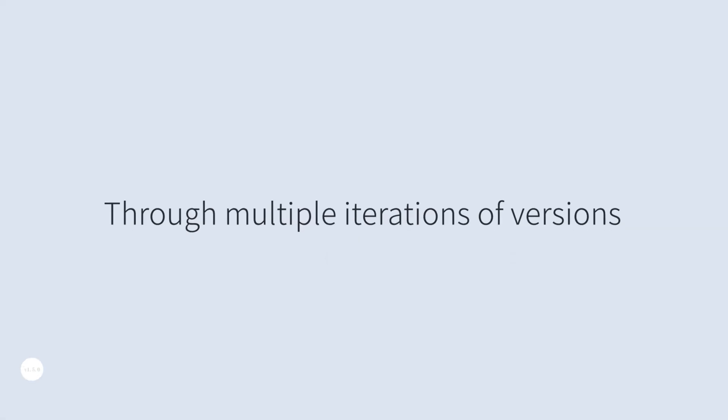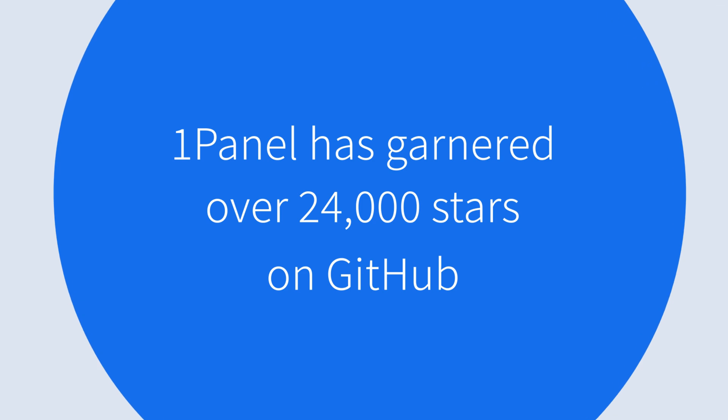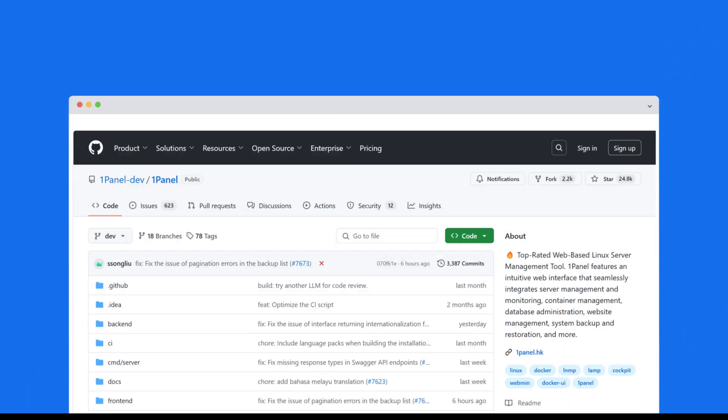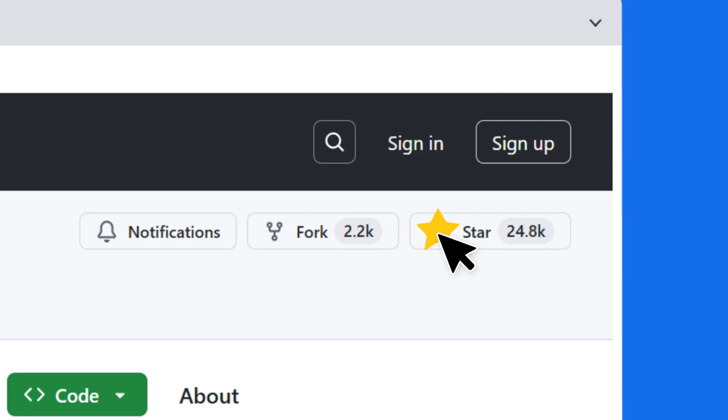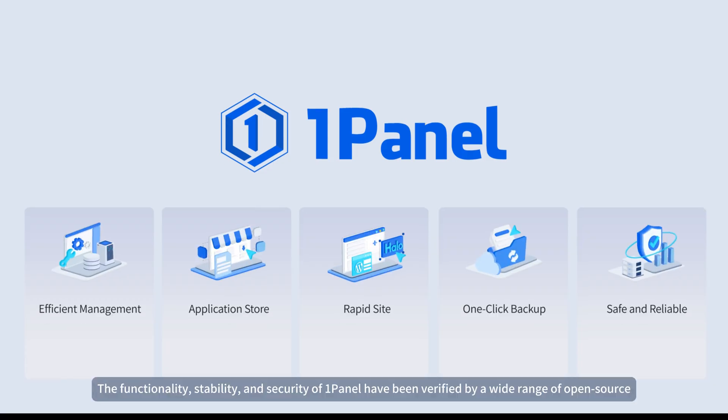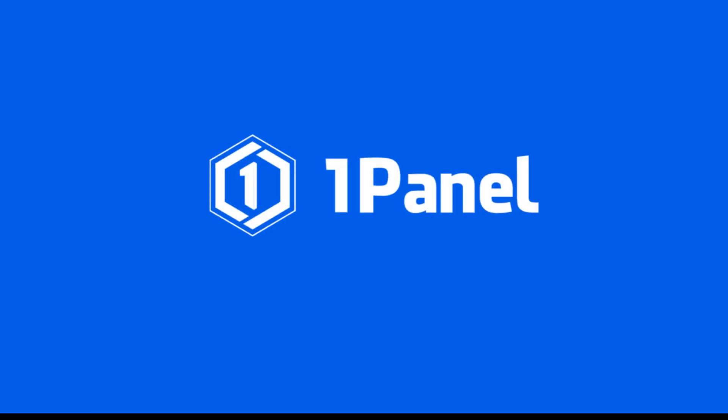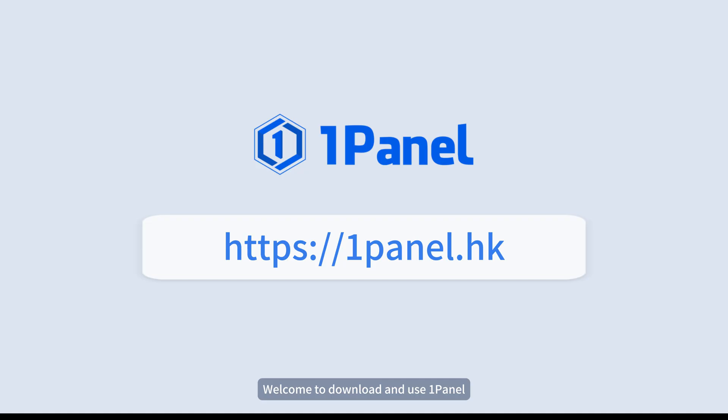Through multiple iterations of versions, OnePanel has garnered over 24,000 stars on the GitHub platform. The functionality, stability, and security of OnePanel have been verified by a wide range of open source. We will provide long-term support for OnePanel. We welcome you to download and use OnePanel.